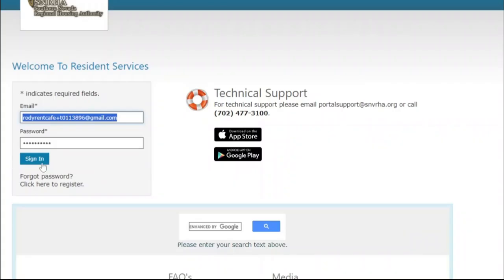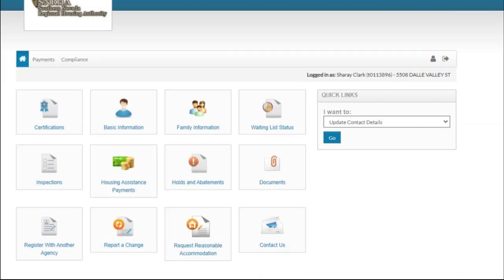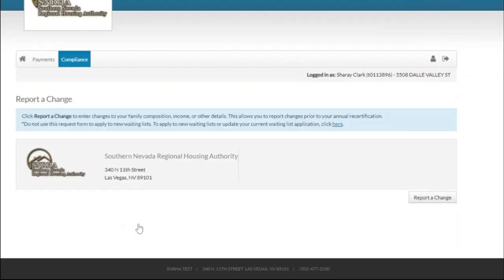It is your responsibility to maintain up-to-date information about your household on RentCafe. To update your information, log in to the RentCafe portal and click on Report a Change. You can update your household composition or income on your computer or your mobile device 24-7.